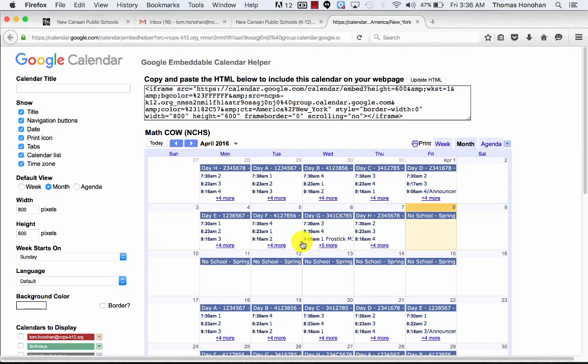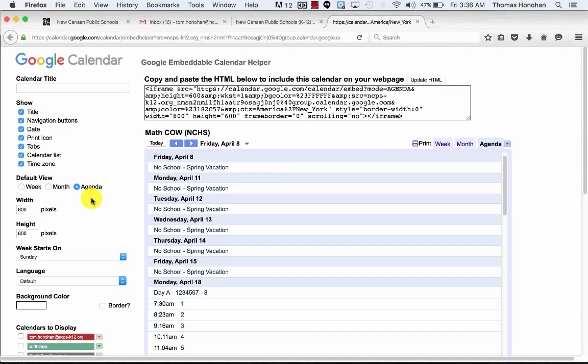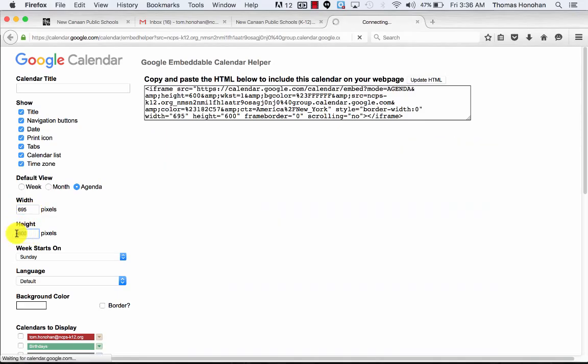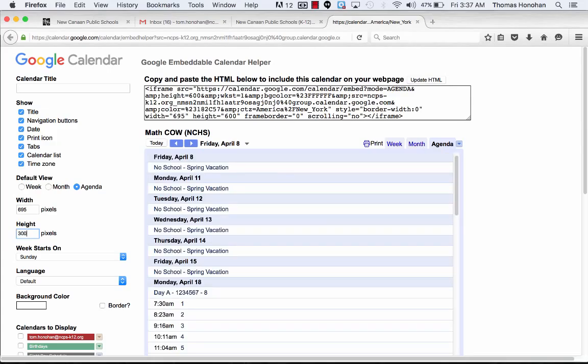We're not going to copy this. We're going to click on the customize, and it's going to bring it to here. Now we don't want this format as a default - some of you might, but I think the agenda format looks a little bit easier to read. We're going to change our width to 695 and our height to 300.